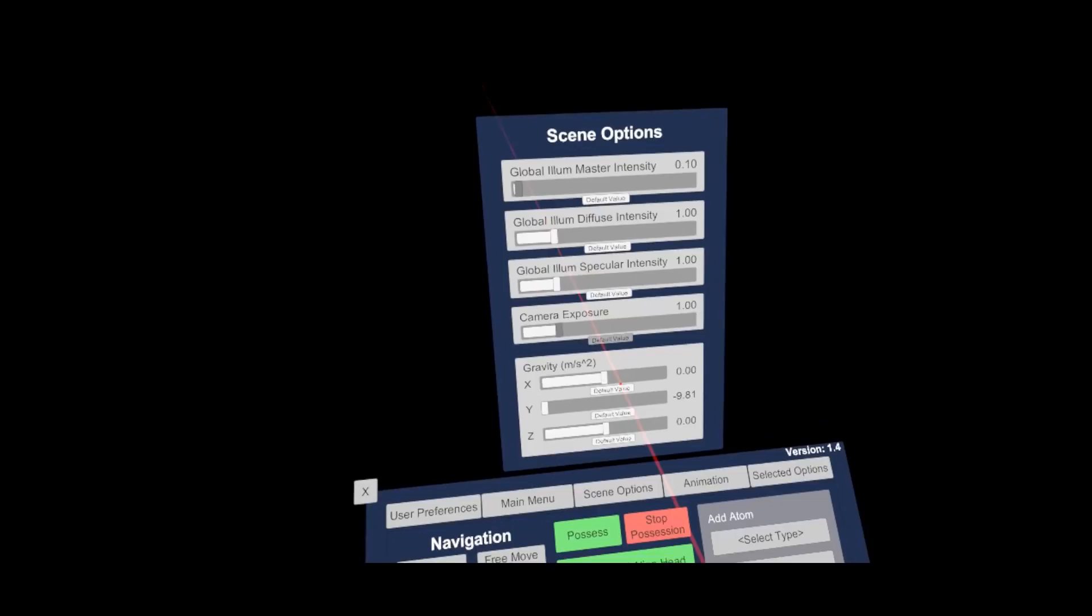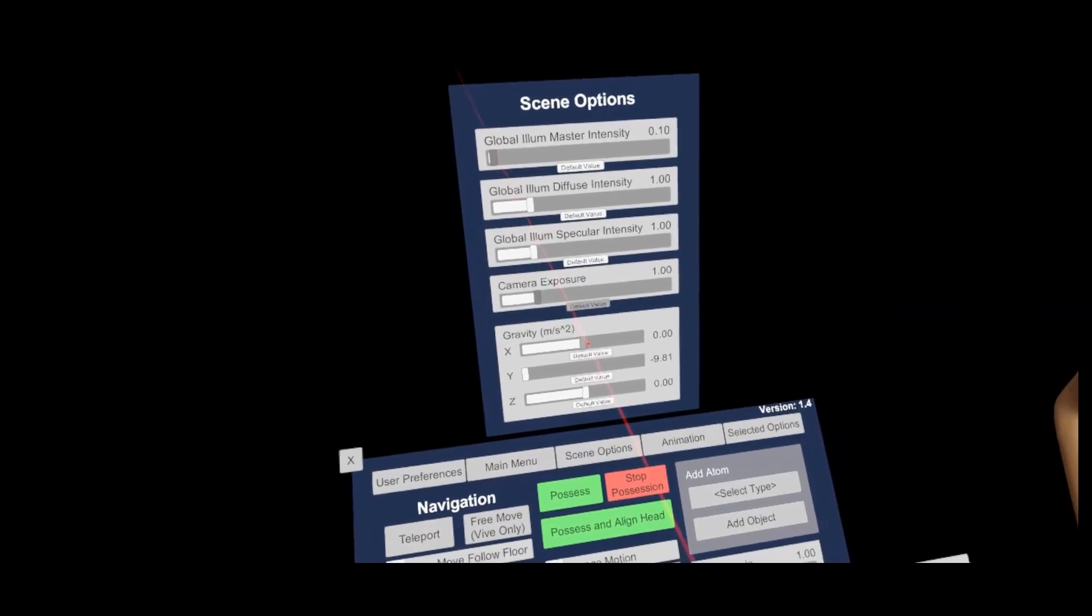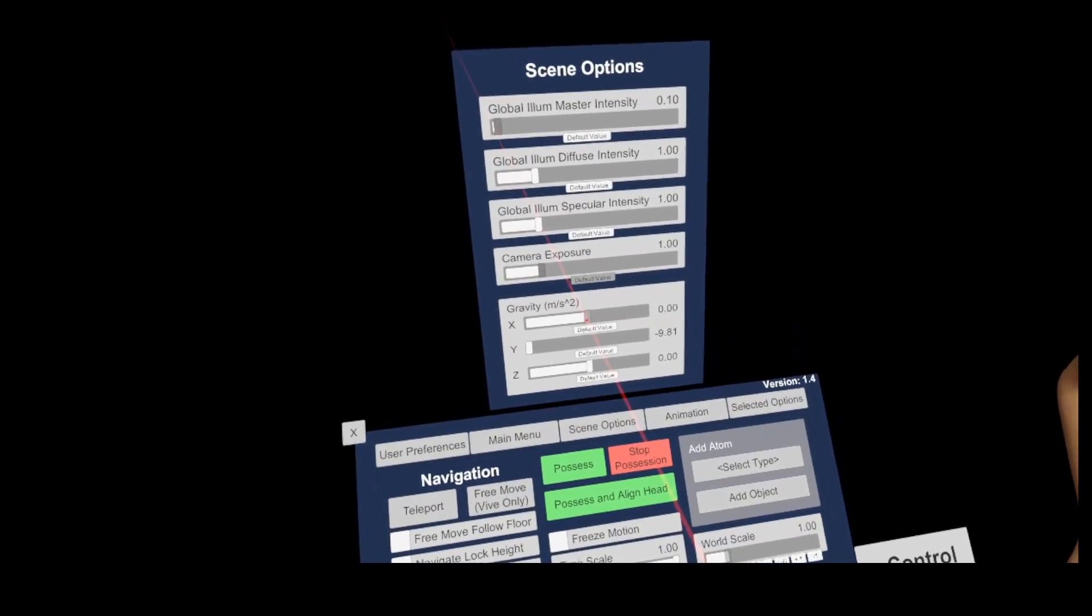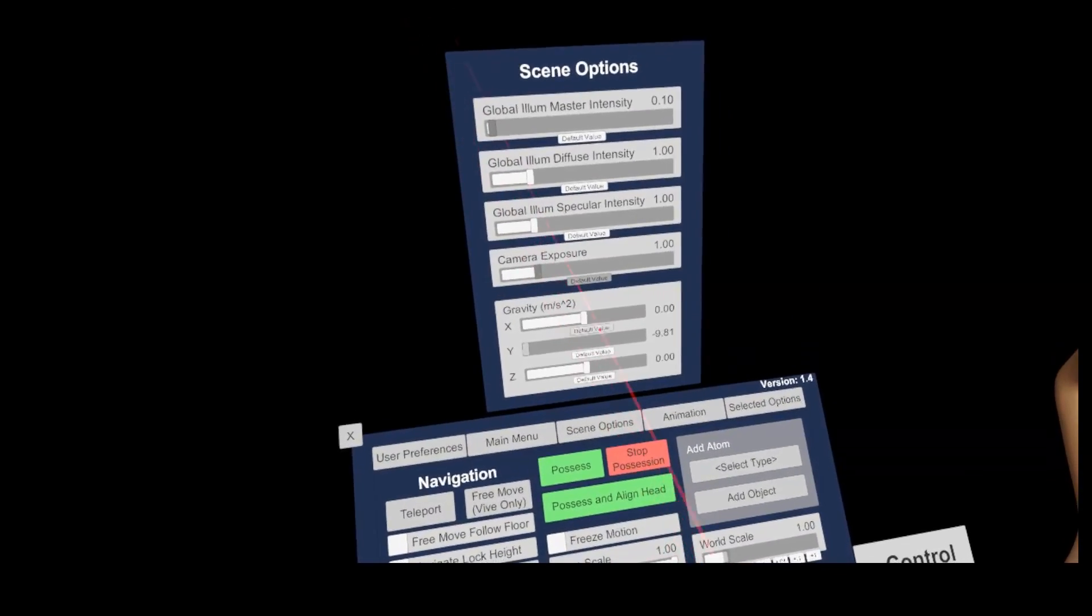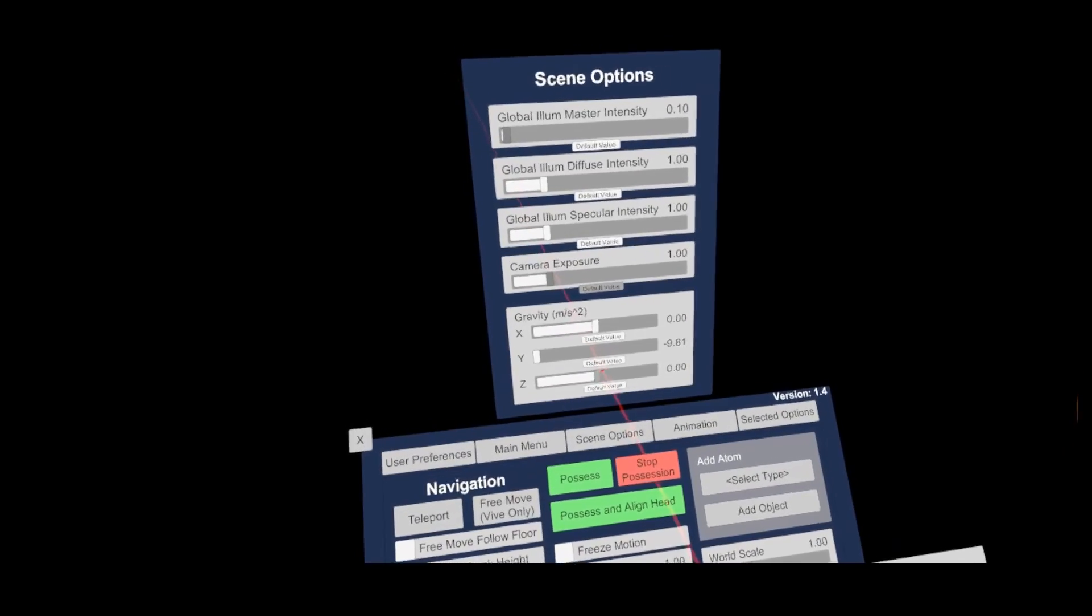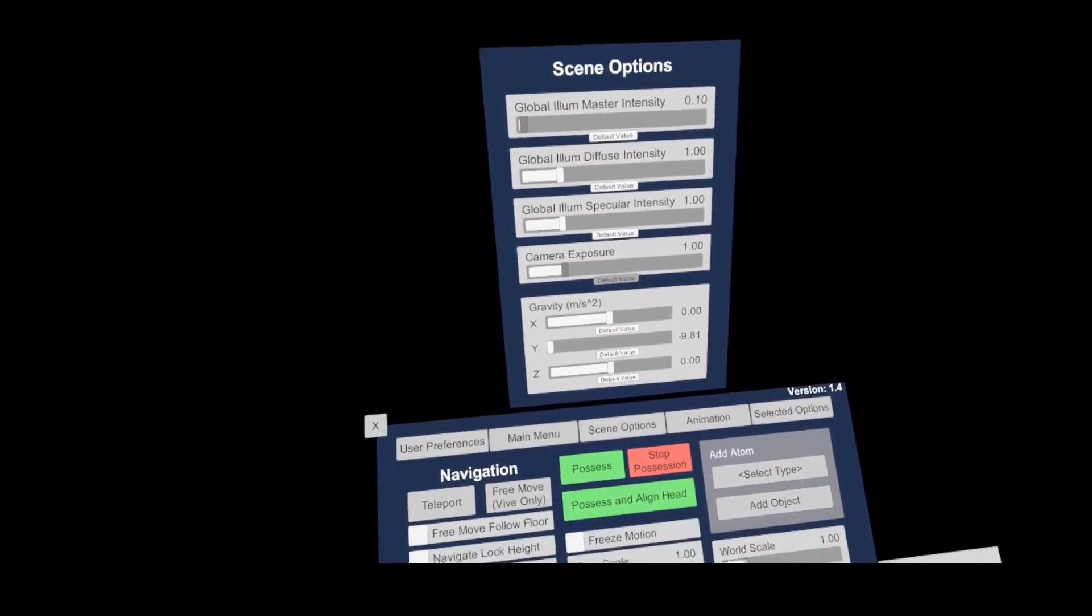The gravity settings have impact on the world gravity. So you could create a space scene with zero gravity if you play around with these.